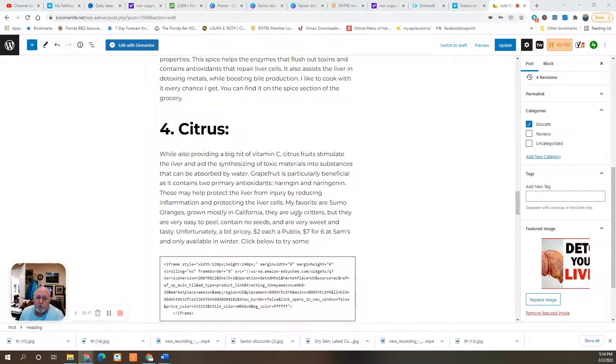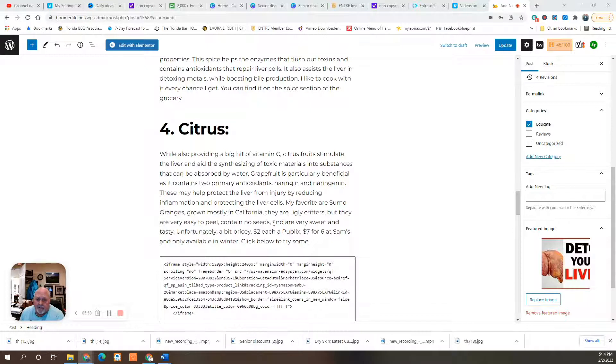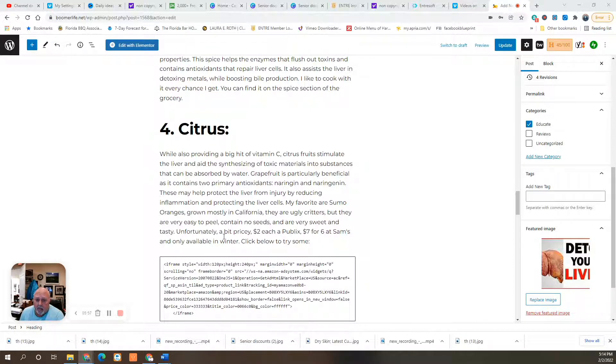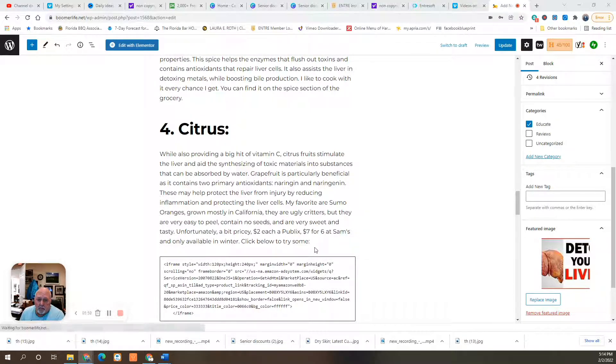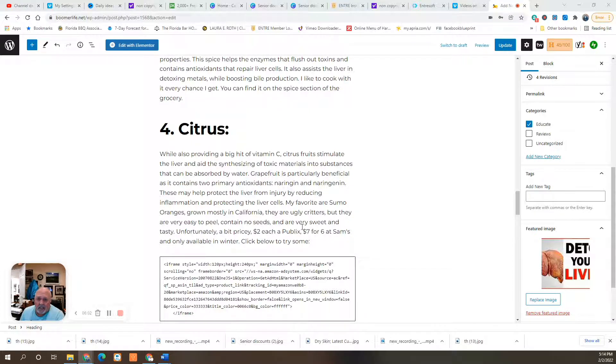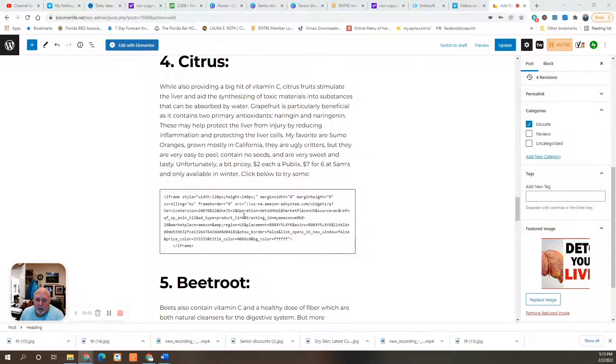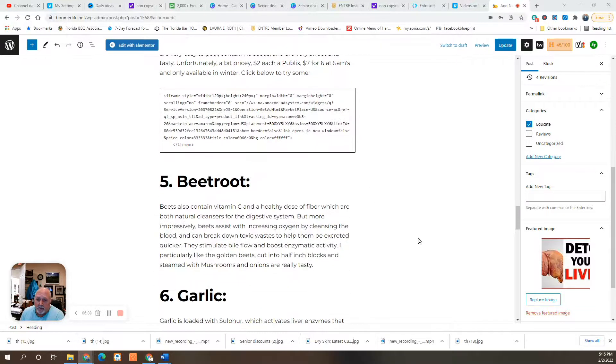My favorite are sumo oranges, which are grown mostly in California. They're ugly critters, but they're very easy to peel, contain no seeds and are very sweet and tasty. Unfortunately, they're a bit pricey. Two bucks a piece at Publix, seven something for six at Sam's, and they're only available in the winter. So I put a link here where you can order some from Amazon. They're worth a try, I promise.